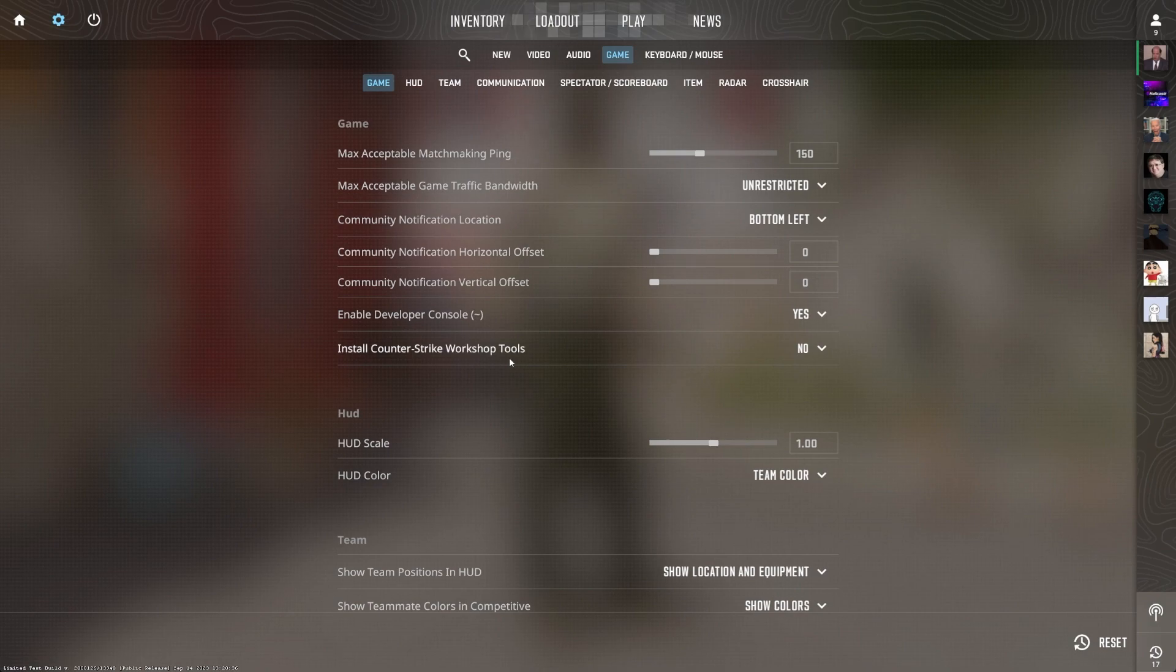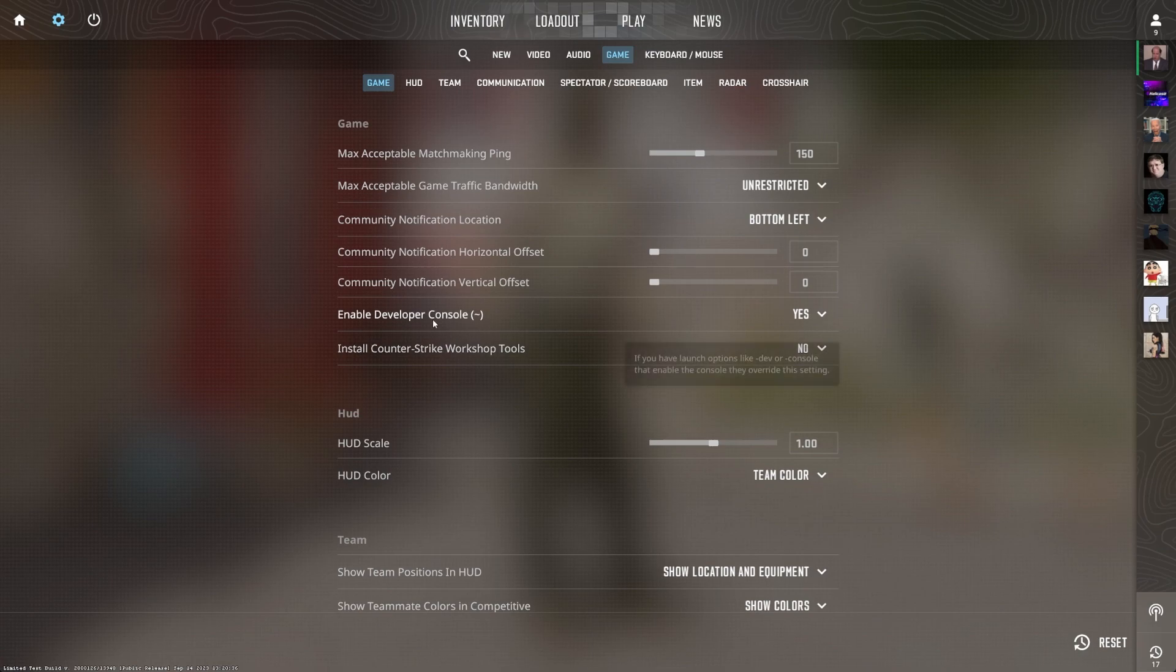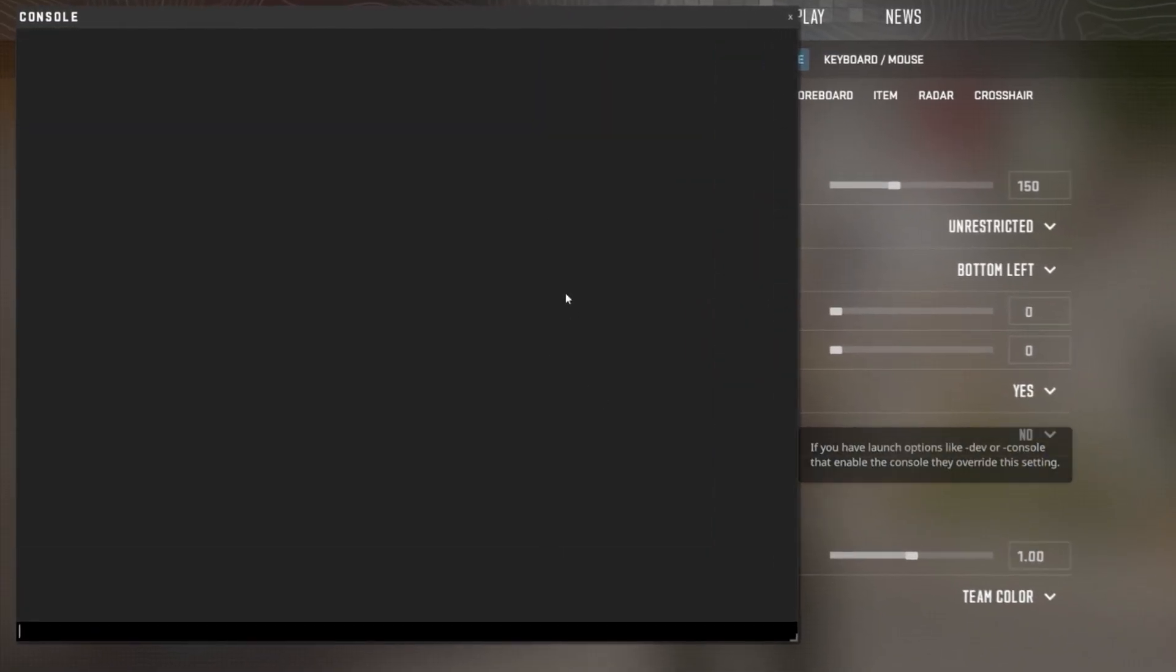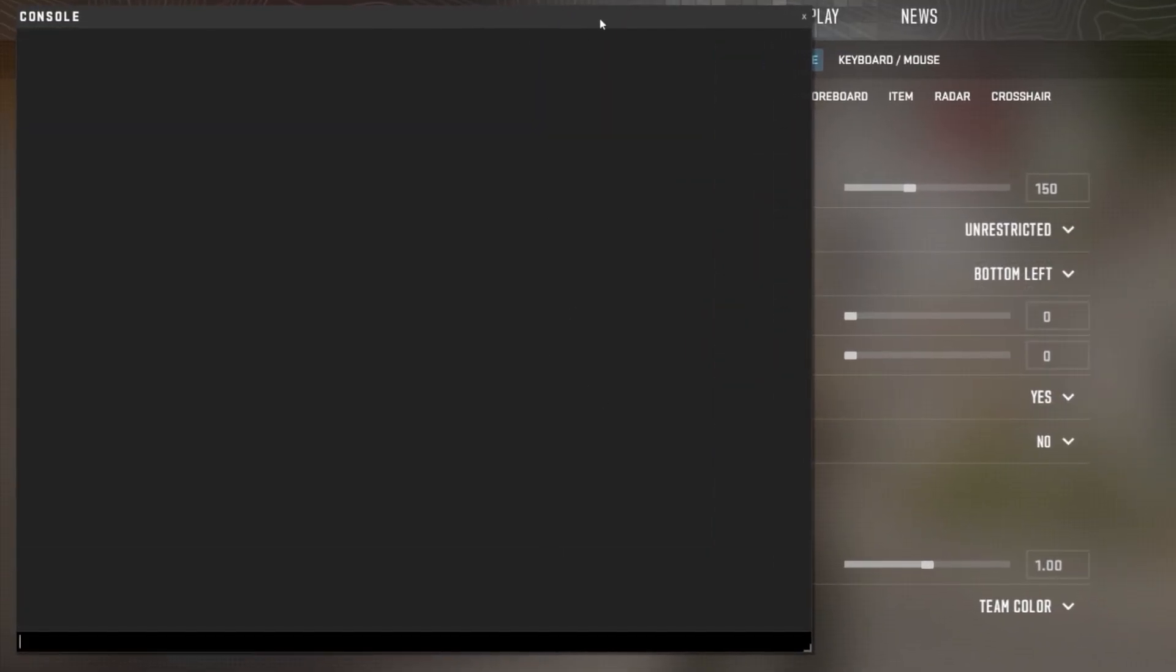Now that the Developer Console is enabled, you can access it in the game. Simply press the tilde key on your keyboard, it's usually located just above the tab and below the Escape key. You also have the option to change the keyboard key to open the Developer Console in your Counter Strike settings.